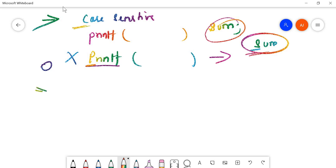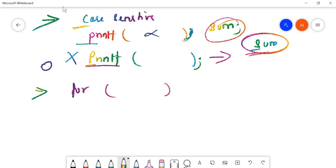Always end your statements with a semicolon wherever needed. For example, a printf statement must end with a semicolon — leaving it out is an error. On the other hand, for a for-loop header, never put a semicolon, even if you have a habit of putting semicolons everywhere. Also, put a proper body for loops.